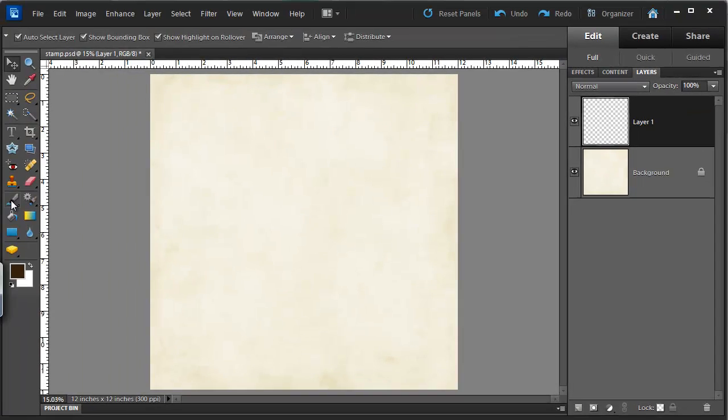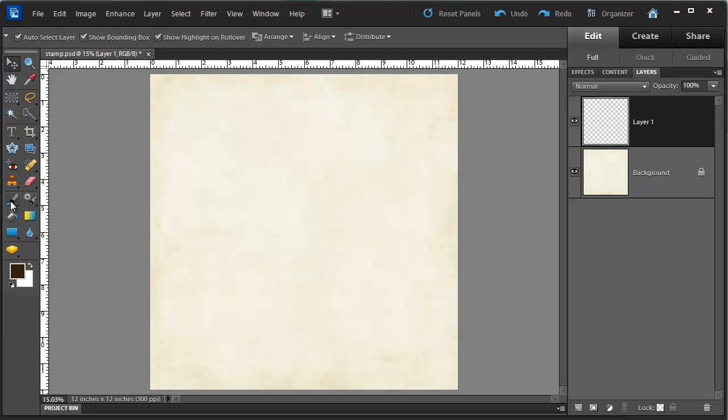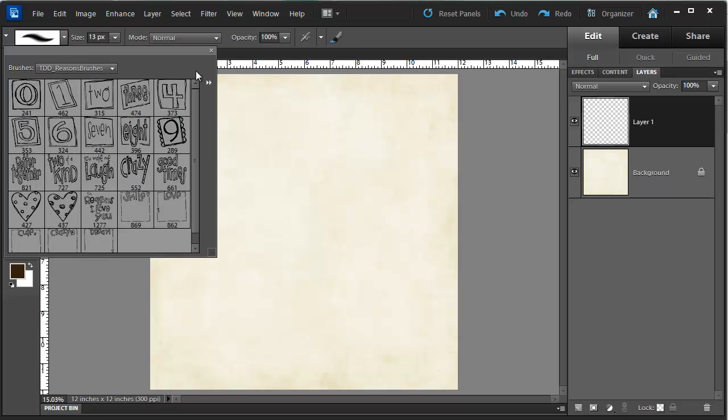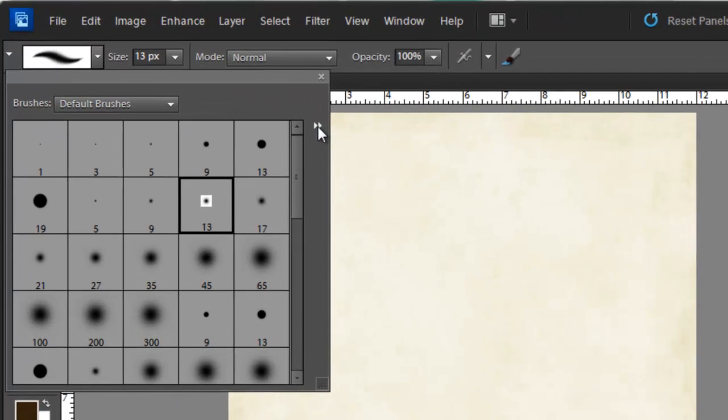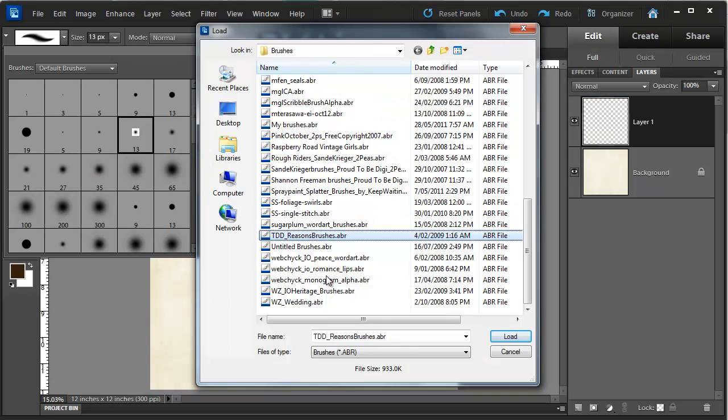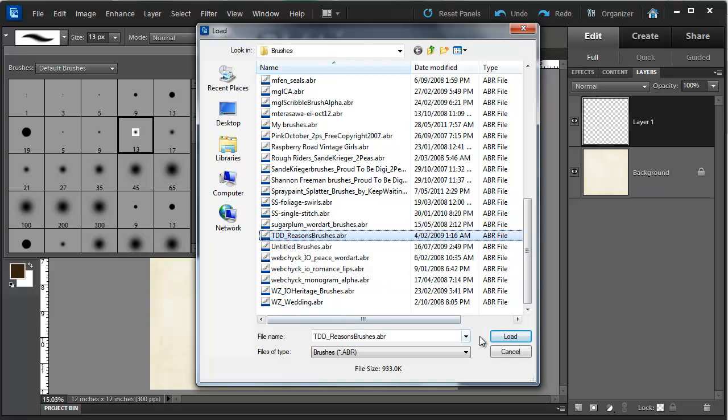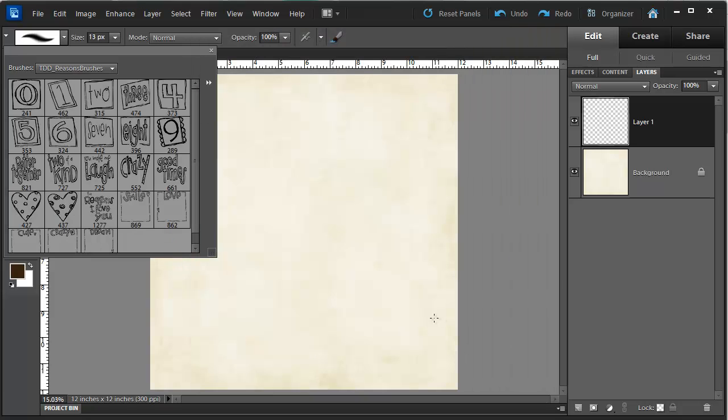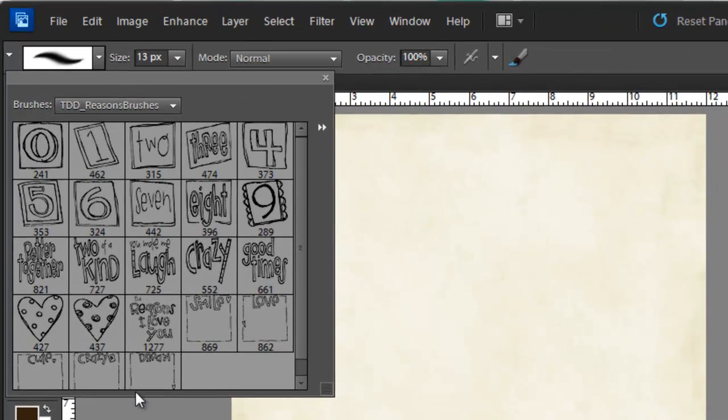Next thing I'm going to do is load my brushes. I'm going to use the brush tool shortcut B and then I'm going to temporarily load the brushes into Photoshop Elements by clicking on the little double arrow and then load brushes. I've already unzipped my ABR file. I'm just going to open tddreasonsbrushes.abr and you can see it's now loaded up all my brushes.